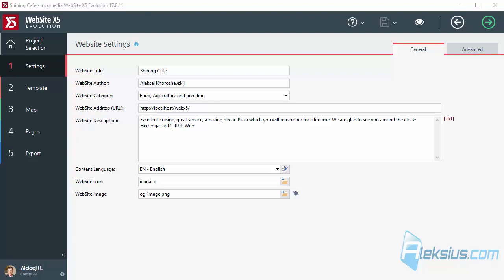If you want to edit a site, then you definitely need its project. Export and import project from Website X5 Evolution to Website X5 Professional similar to transfer site project to another computer. It will be also useful if you contact the technical support service of the developer and they ask you to submit a site project.